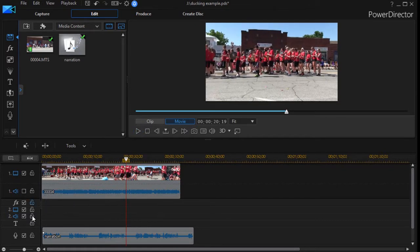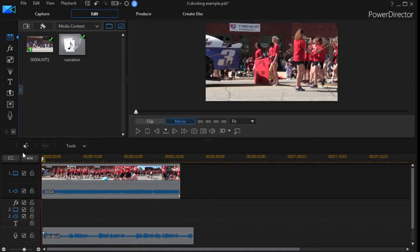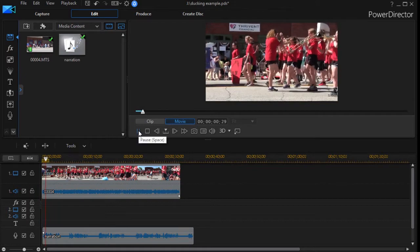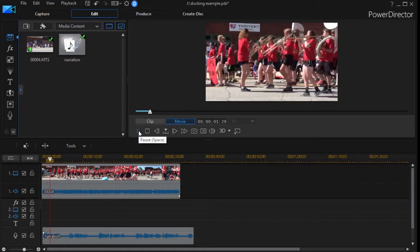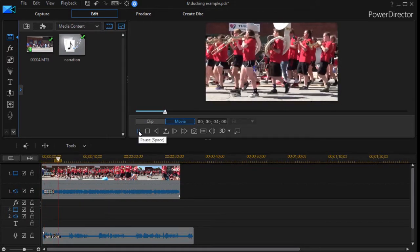So if I put them on together and try to play it, it gets a bit confusing. Listen. This is an example of recording a narration for audio ducking.